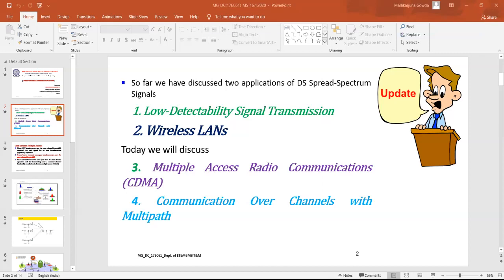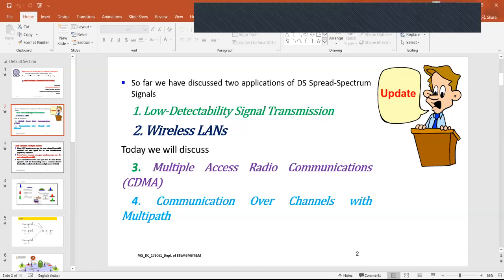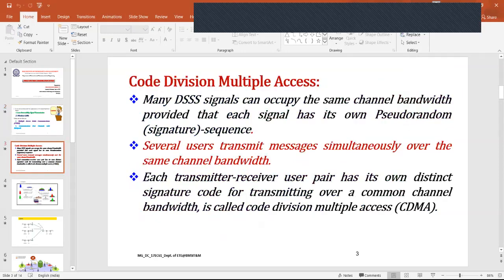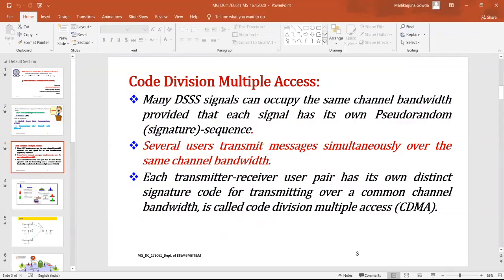In code division multiple access, by using the pseudo noise code, multiple users will be able to transmit their information simultaneously over the common communication channel bandwidth. Each transmitter-receiver user pair will have its own unique pseudo noise code. Because of that pseudo noise code, they will be able to transmit multiple users over the common channel bandwidth — that is what we call code division multiple access.